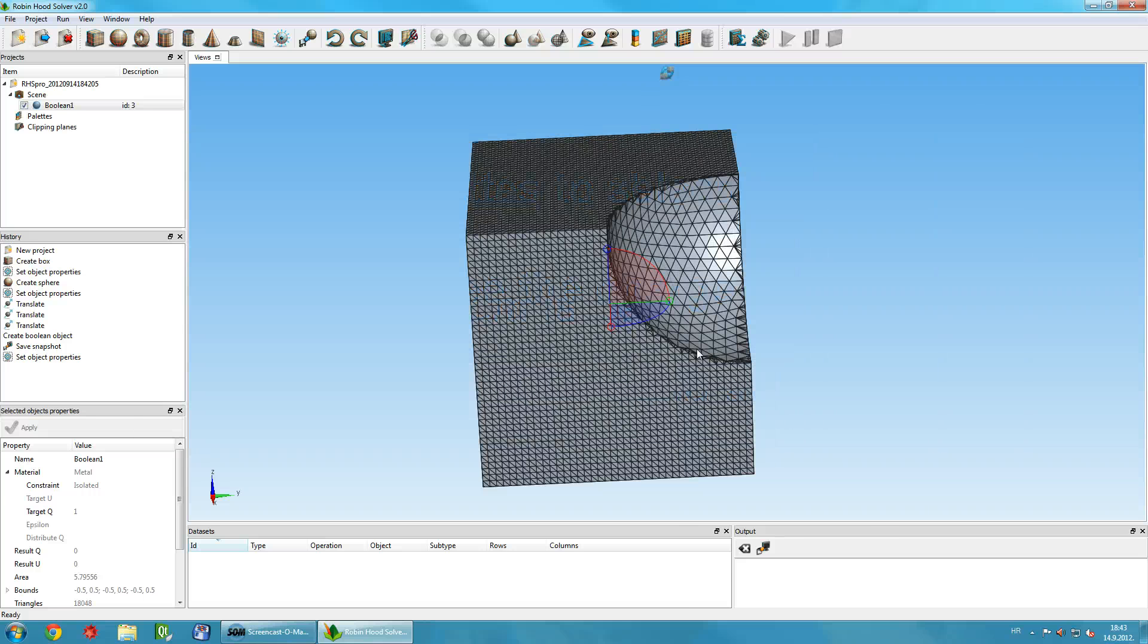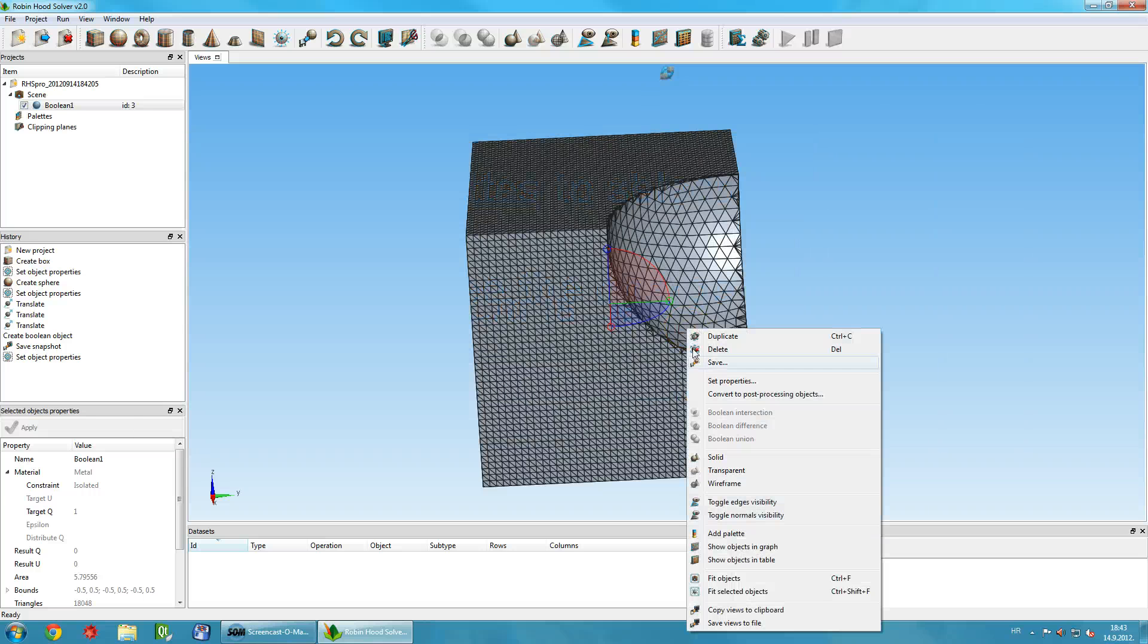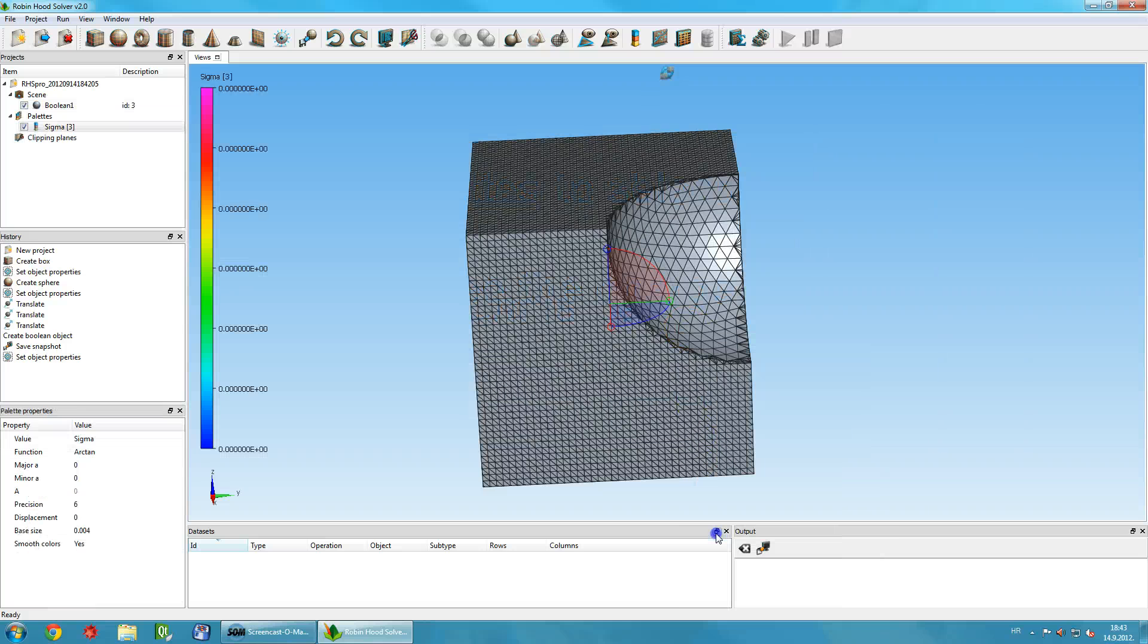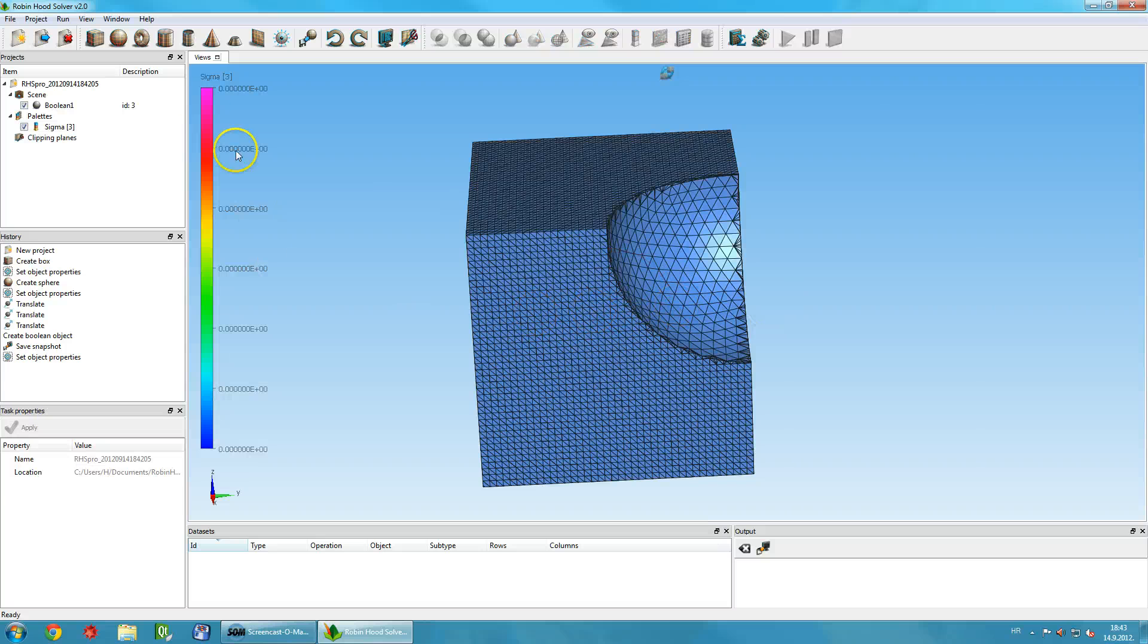Before you start solving, you can add color palettes to objects. Right-click any object and select Add Palette command.